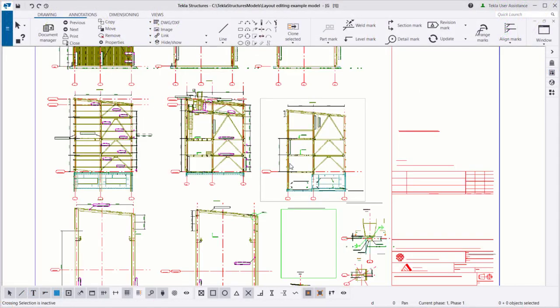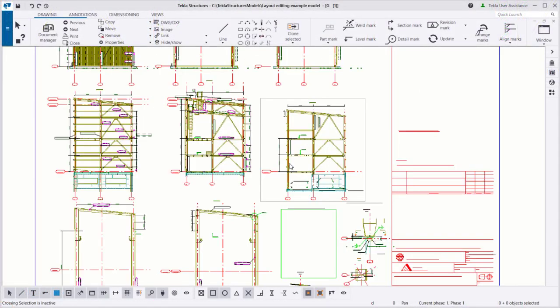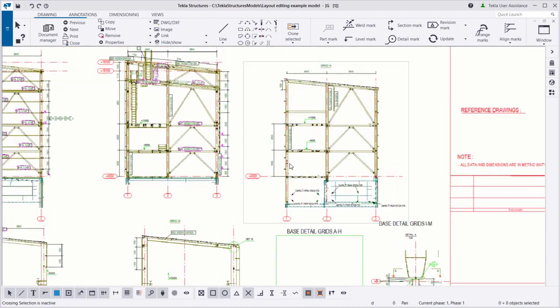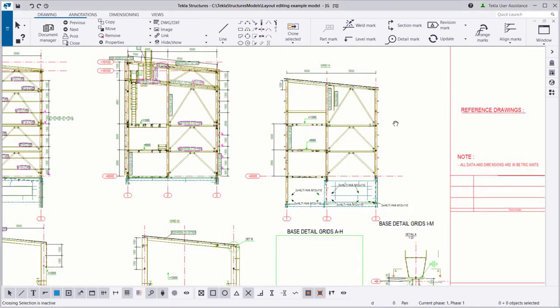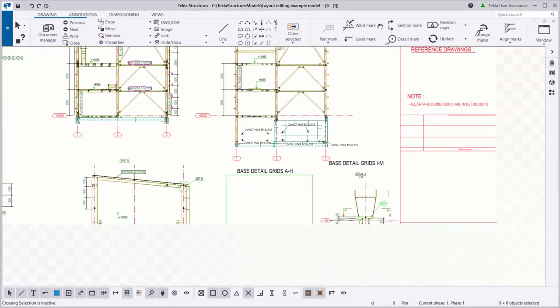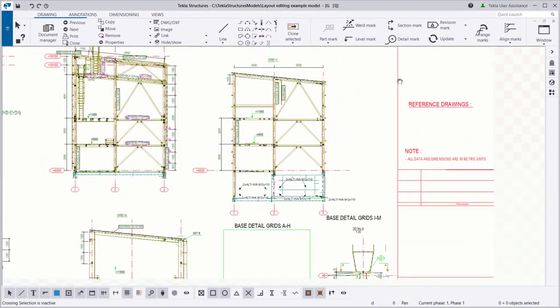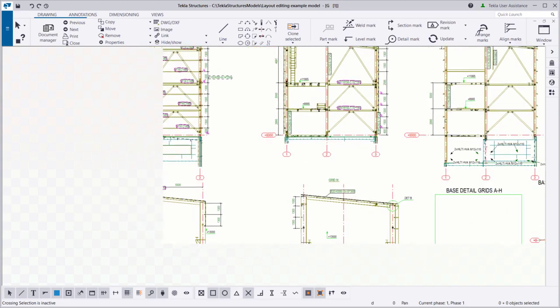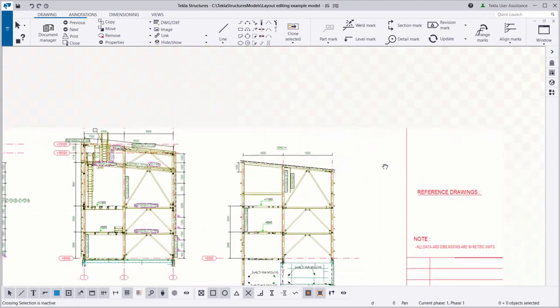Now while you pan the drawing, you can see that all drawing content near the edges is not drawn. Instead, a checkerboard pattern is shown.